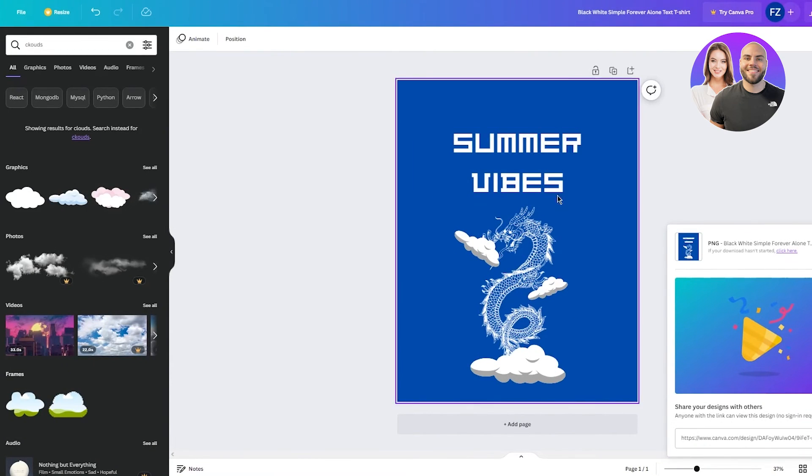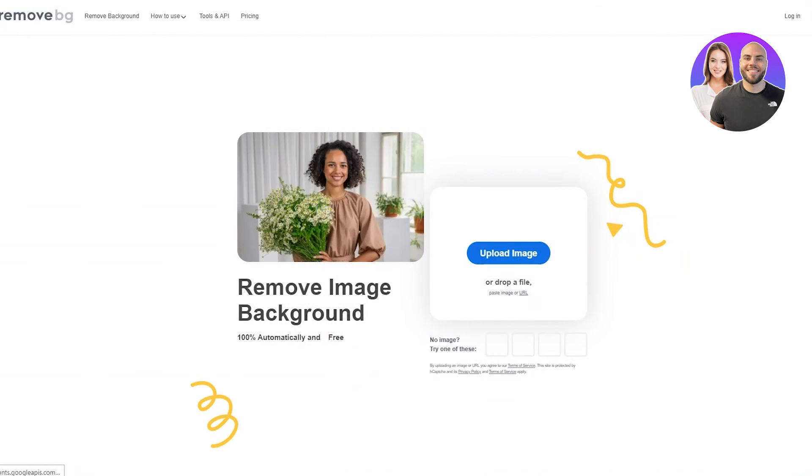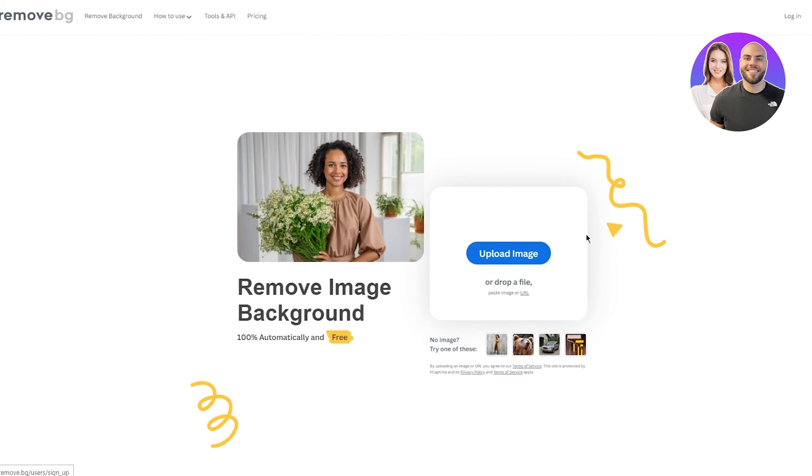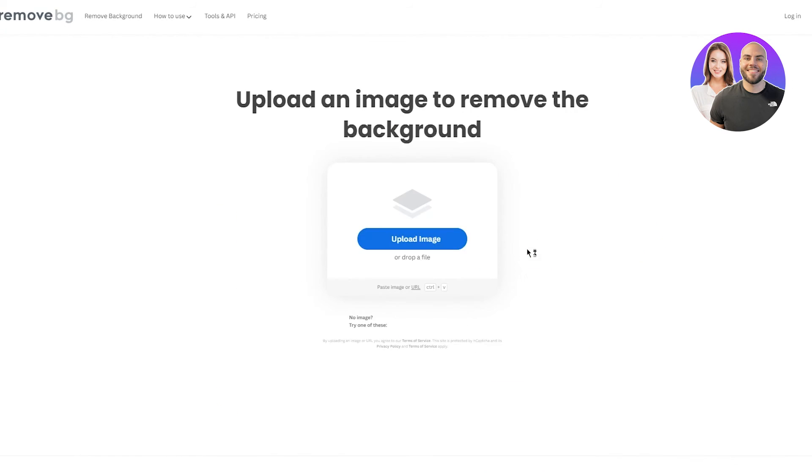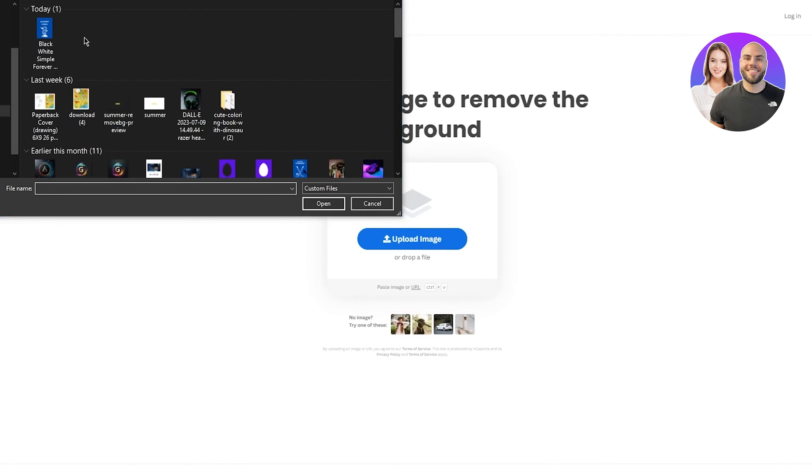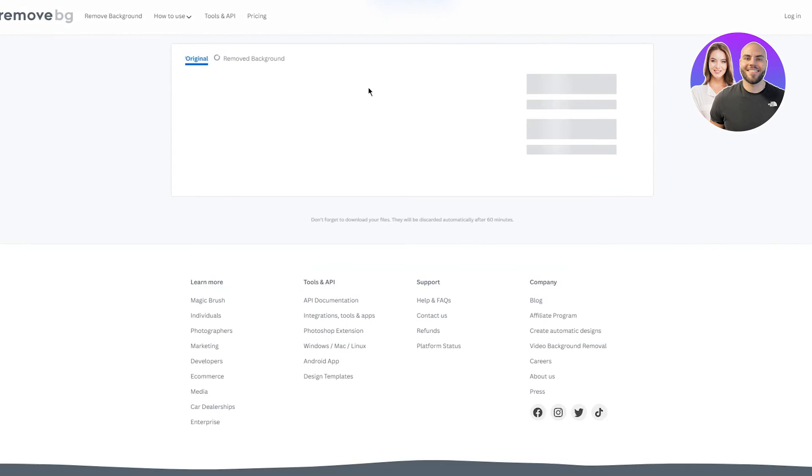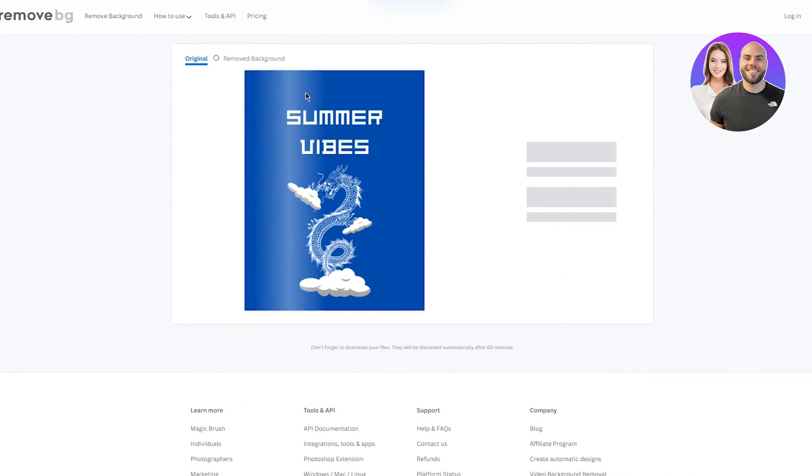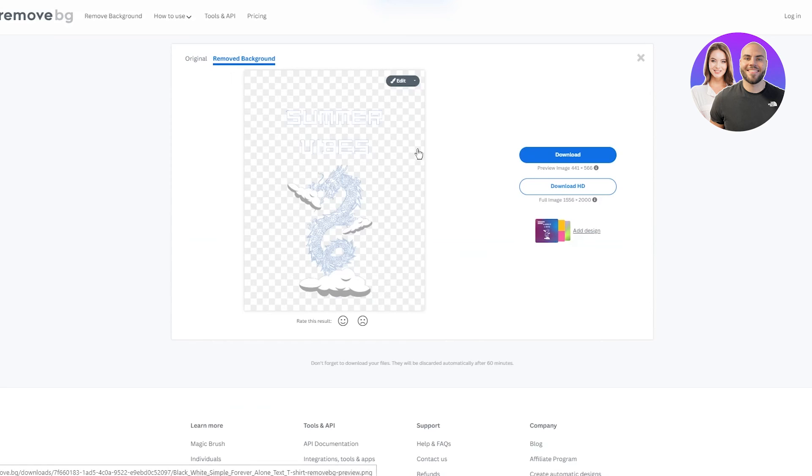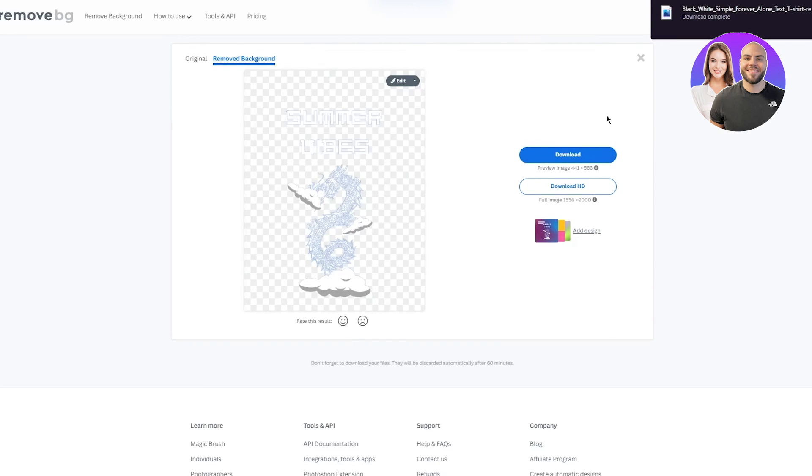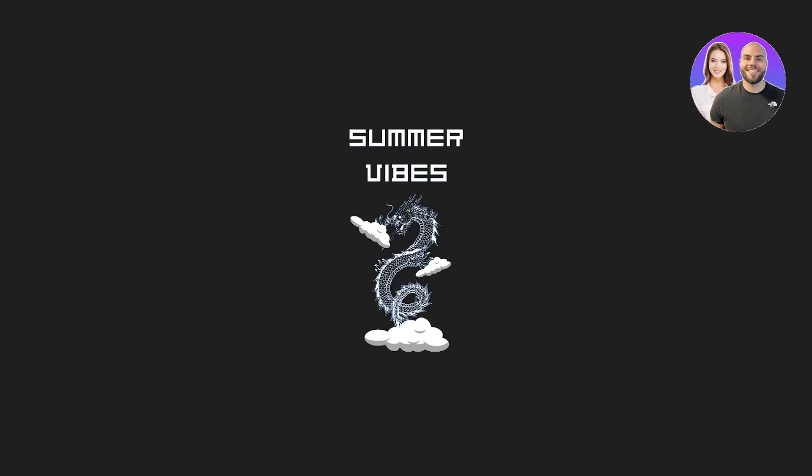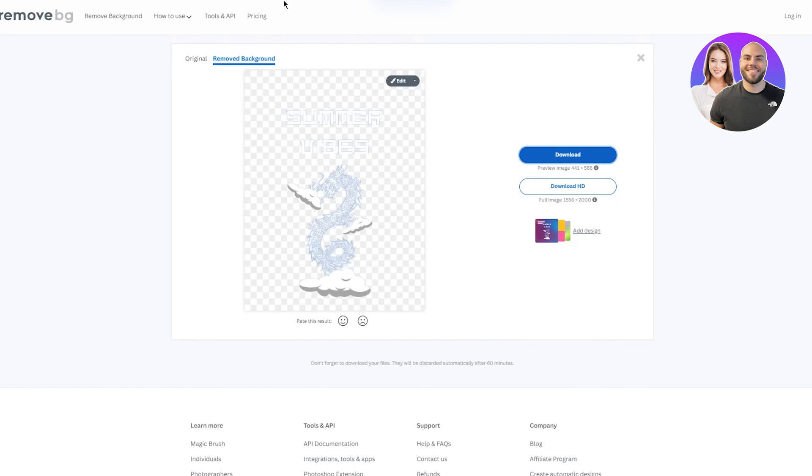And do not forget to remove the background. You're going to remove the background from remove.bg. Obviously we only want summer vibes, this white dragon and these clouds. We don't want the whole blue background. The only reason I kept the blue background was so that we have a strong color for it to catch and remove. So as you can see, we have that and there we go. Then we have that. So pretty great stuff. So I'm going to download it and let me show you how it's going to look like. So that's what it's going to look like on the shirt that we're going to implement on Printify.